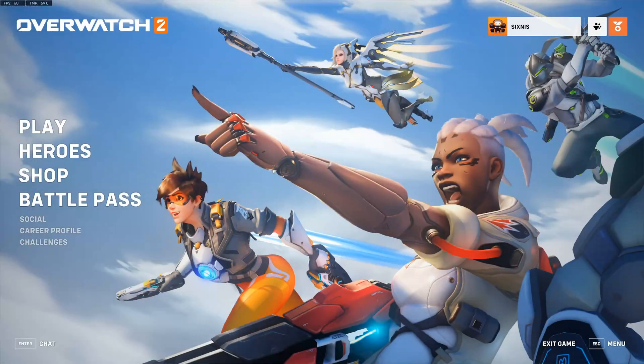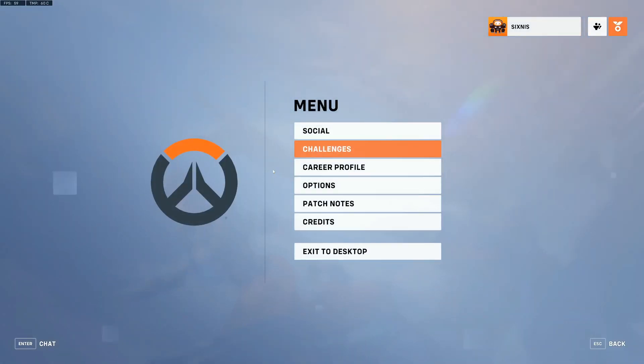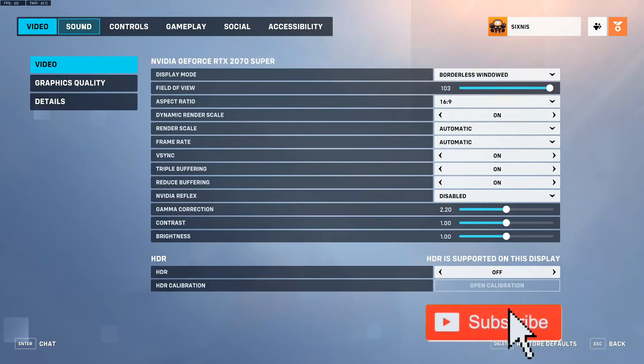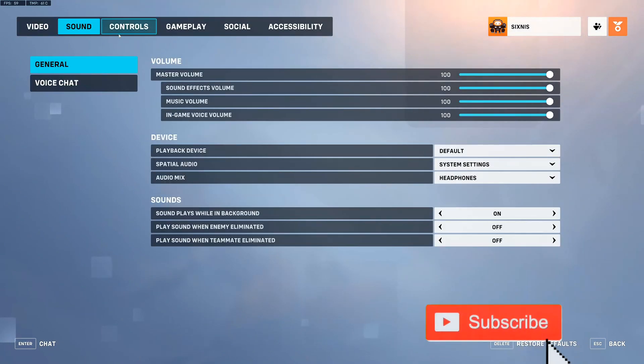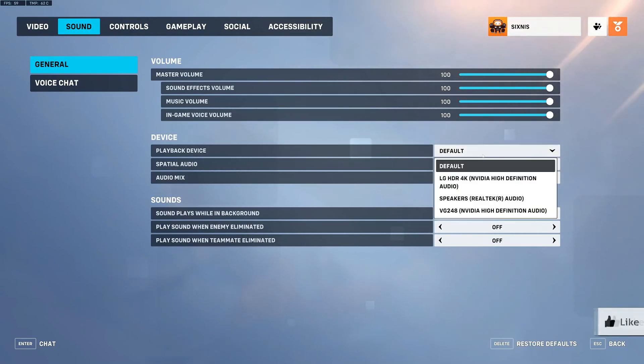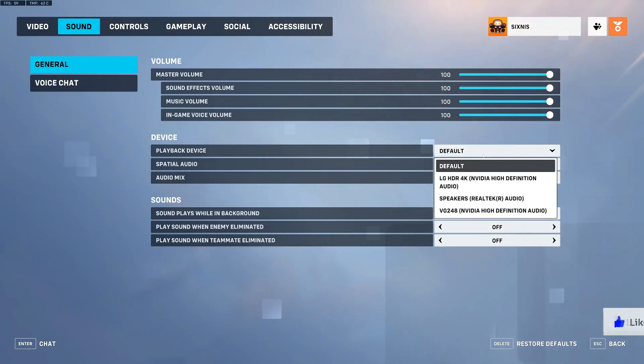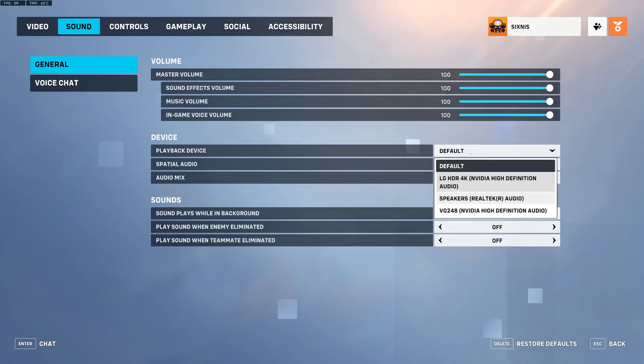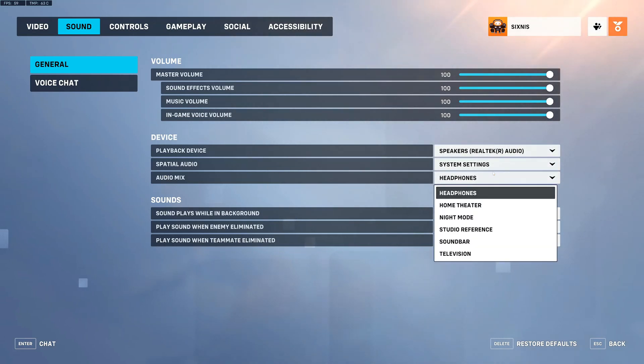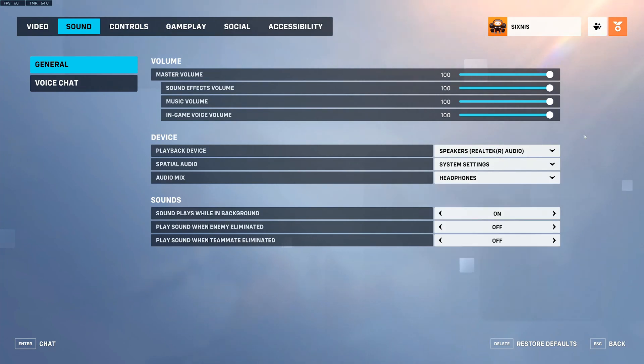So when we're playing Overwatch, if our sound isn't working, let's go to the menu and then go over to Options. Select this and tab over to Sound. Now, under General, let's go to Playback Device and select your headset or your speakers, the audio device you want to use. So I'm going to choose Speakers right here, Realtek Audio, then it's coming through my speakers. Then you can go to Audio Mix and just choose your headphones or whatever you want to choose under here.